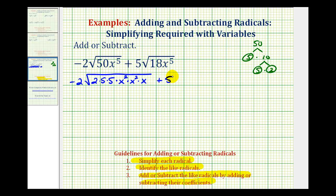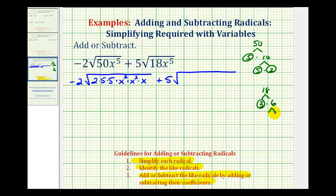And then for the second term, the prime factorization of 18 would be 3 times 6; 3 is prime, and 3 times 2, both prime. So 18 is equal to 2 times 3 times 3. And then again for x to the fifth, we'll write this as x squared times x squared times x.